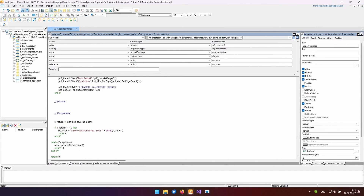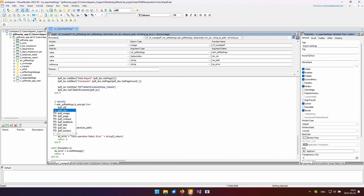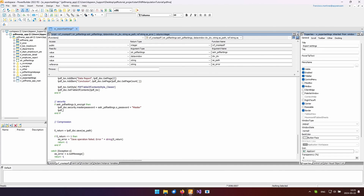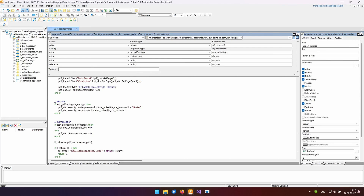Finally, let's protect the document from unauthorized modifications by setting a master password, and prevent unauthorized access by setting a user password. Additionally, we'll configure the document's compression level to optimize file size.